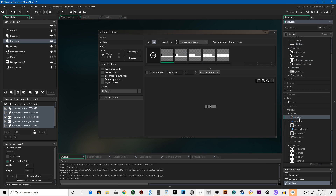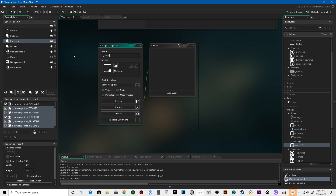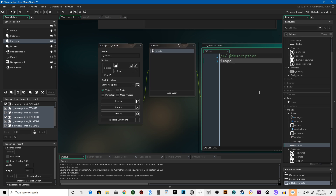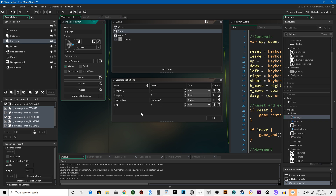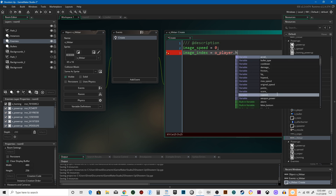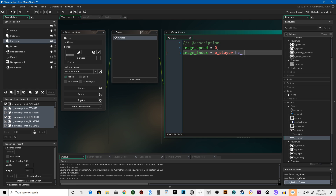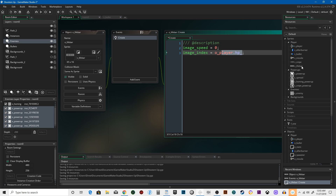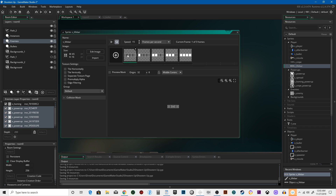Let's create an object called life bar. In the create event: image_speed equals zero, image_index equals player.hp. So wherever we keep hit points in the player object, we assign that number here — player.hp is going to determine what frame this is on. It starts at zero and goes up through four, so if you have zero hit points it's on frame zero, one hit point on frame one, and so on up to four.